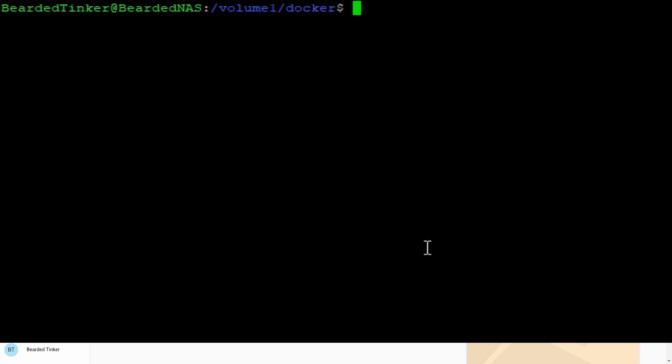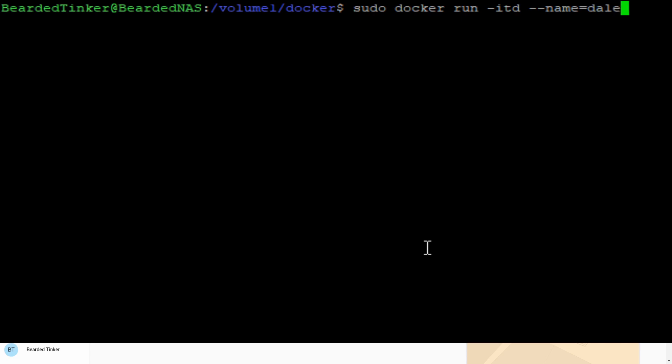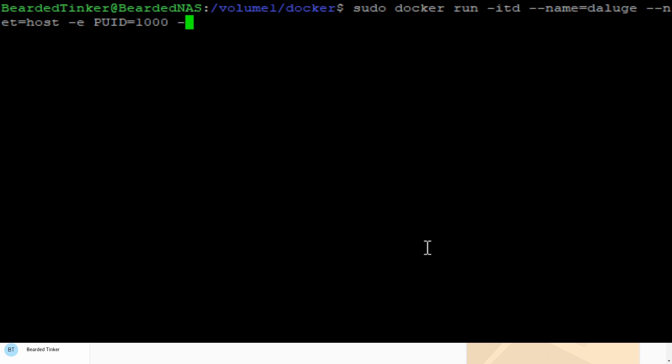Now we can start typing the command. sudo for super user do docker run. As always we want to start it in detached mode, running as a daemon. We will give it a name. For the network we will be using host network. Now we will use those two IDs we have, user ID and group ID. This will be environmental variable. User ID equals 1000 and PGID equals 1000.